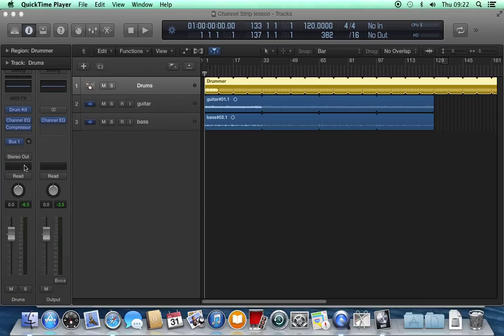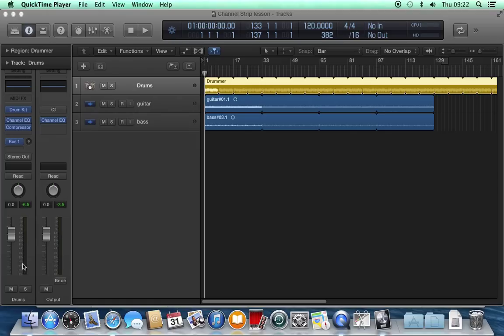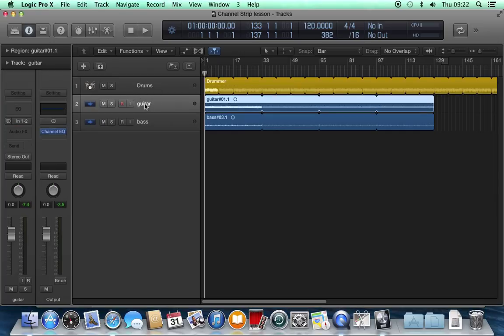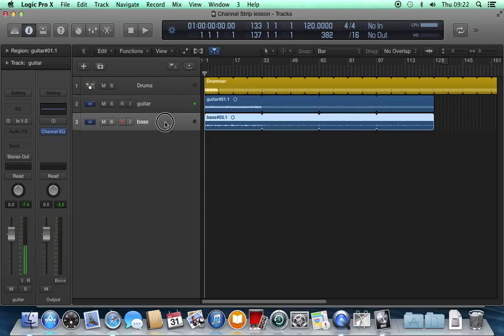Over here on the left of the screen you'll see that it always shows two channel strips. It shows the output and whichever track you've got selected. So if I click on guitar, this one changes to show us the guitar track. If I click on bass, we see the bass track over here.